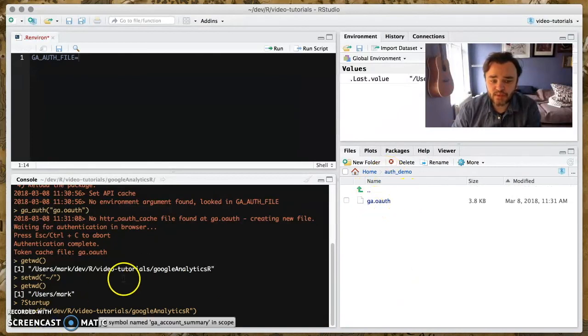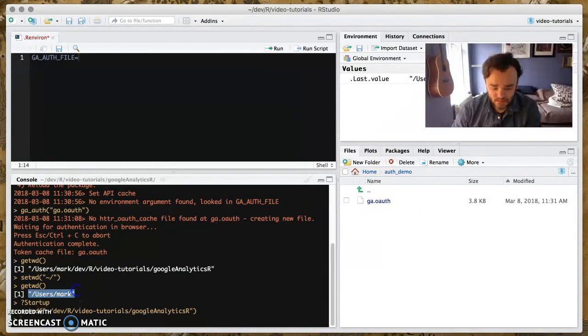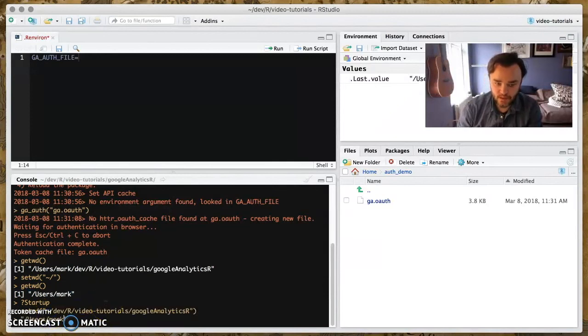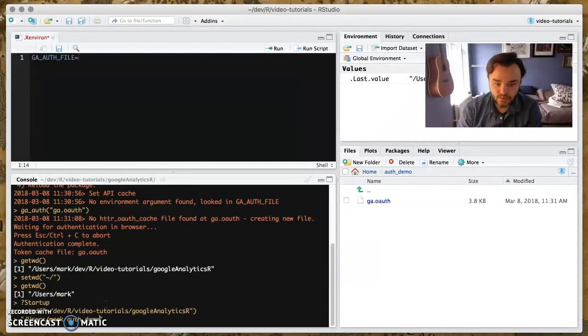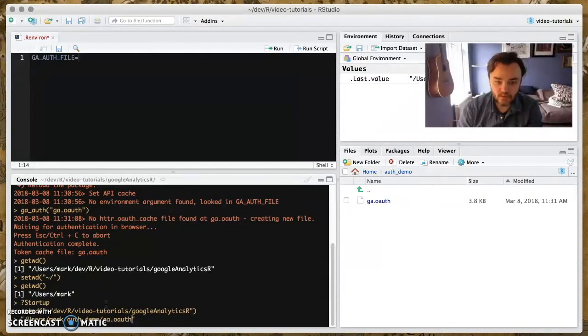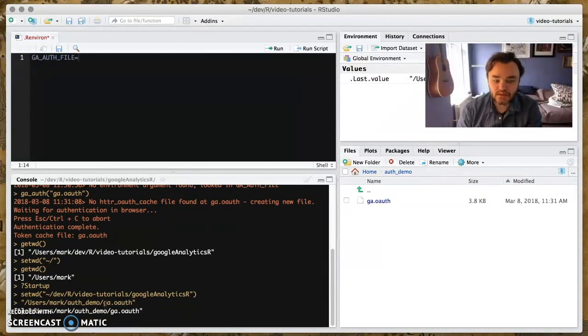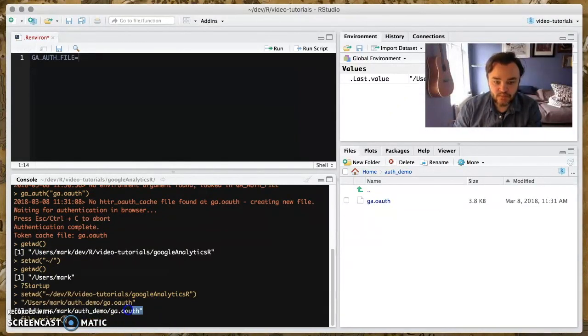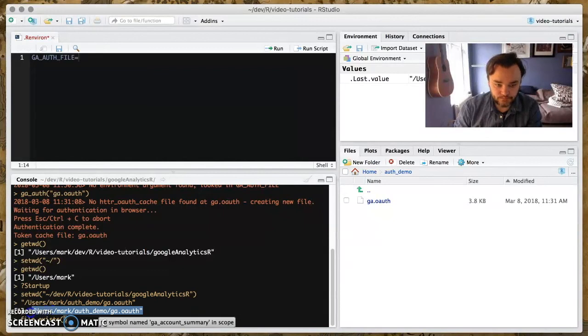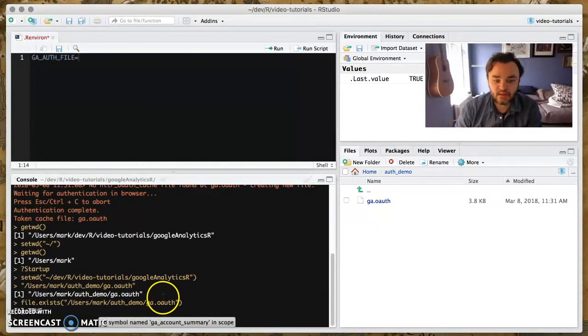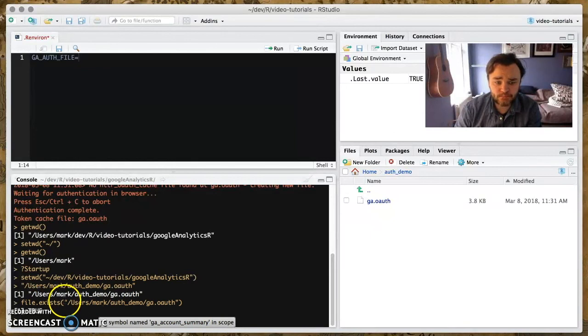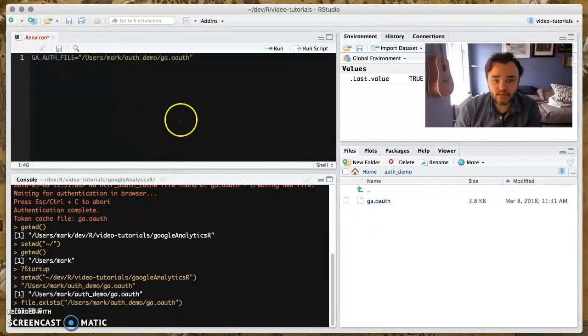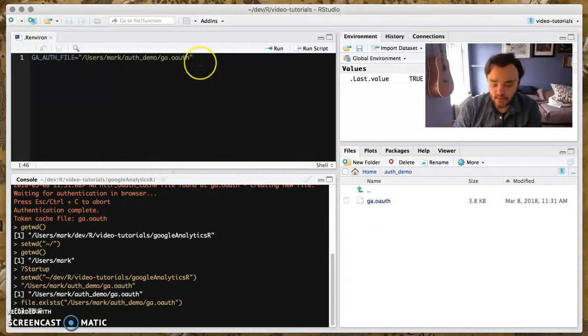So the actual location of that will be my home folder. And then the folder, I call it auth. And then the actual name of the file. So you can do a file exists of that just to double check that you've got it in the right place. And then you need to set that in your .Renviron file.